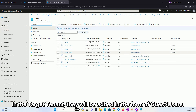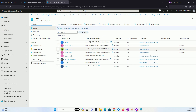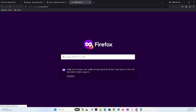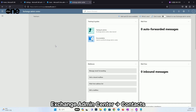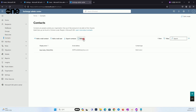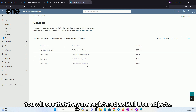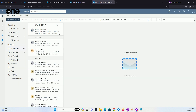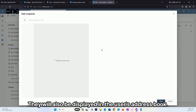In the target tenant, users will be added in the form of Guest Users. Navigating to the Contacts menu in the Exchange Admin Center, you will see that they are registered as Mail User Objects. They will also be displayed in the user's address book.